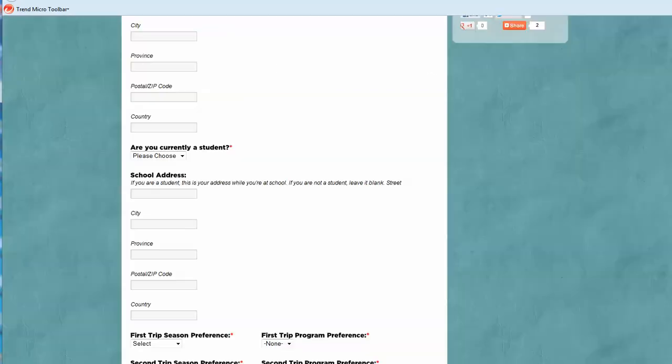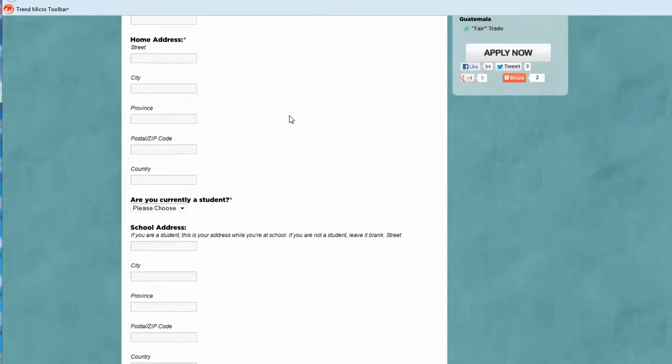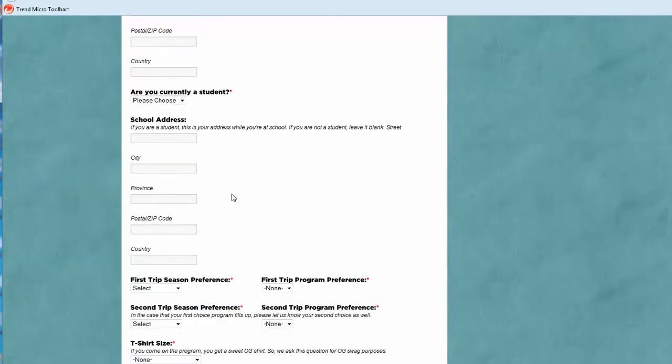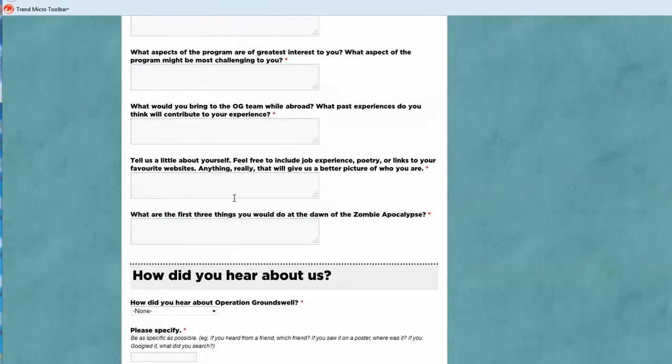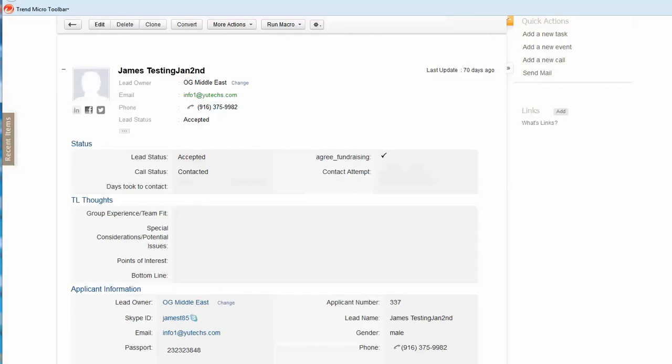Here is the form on the web page. This form has more than 50 fields with questions and all the student-related information. Once they submit this form, it will be saved in Zoho CRM.